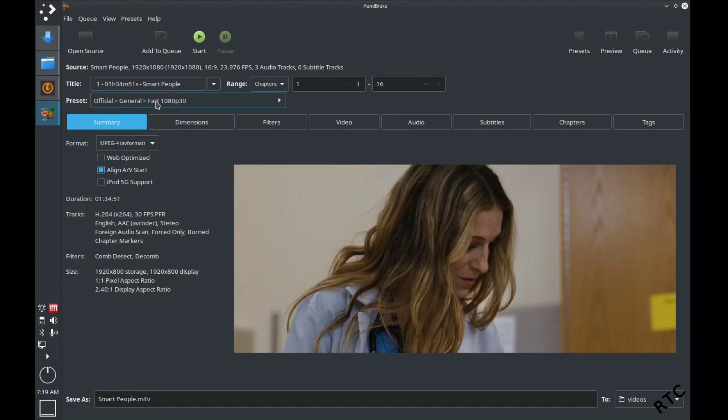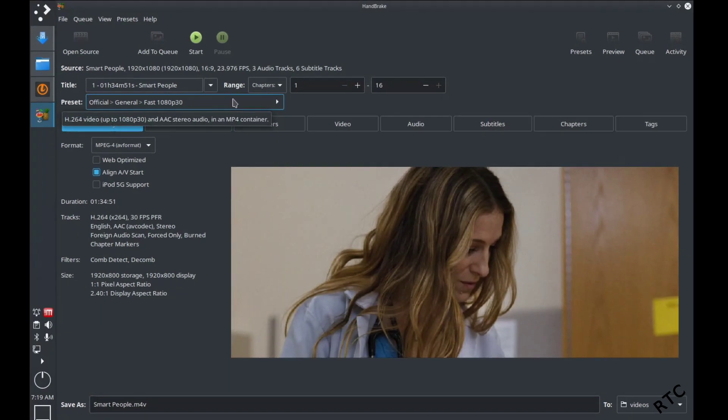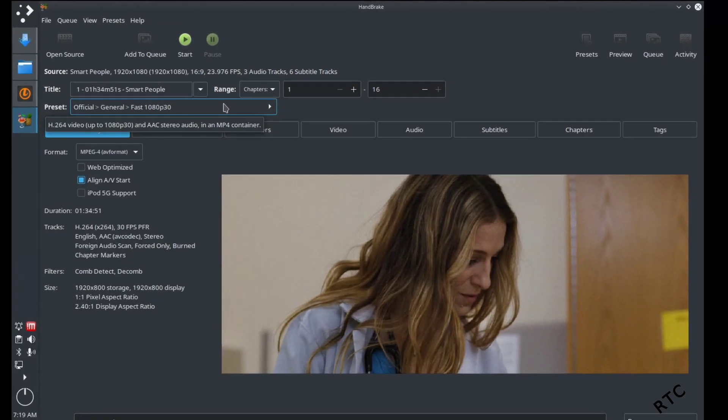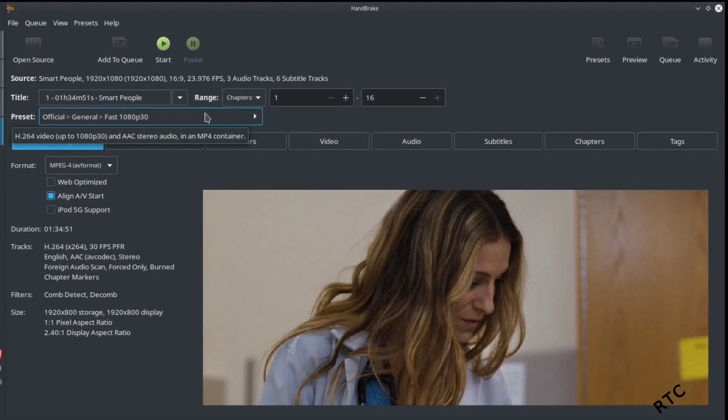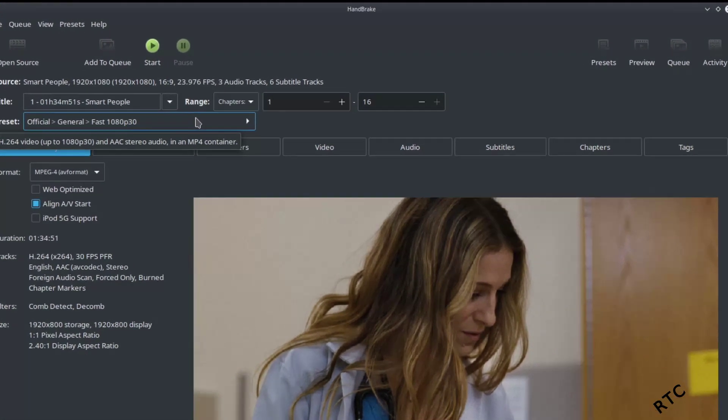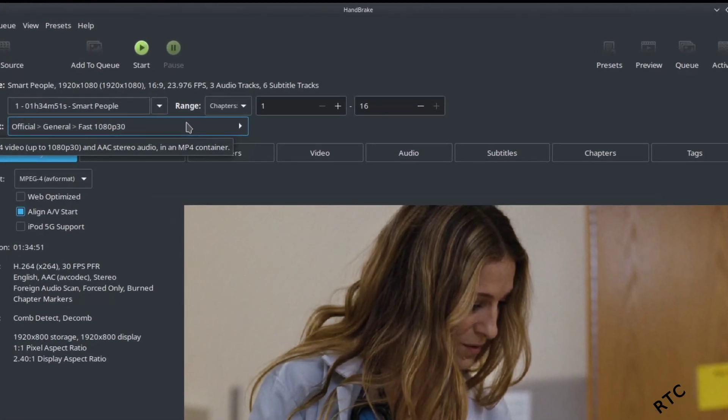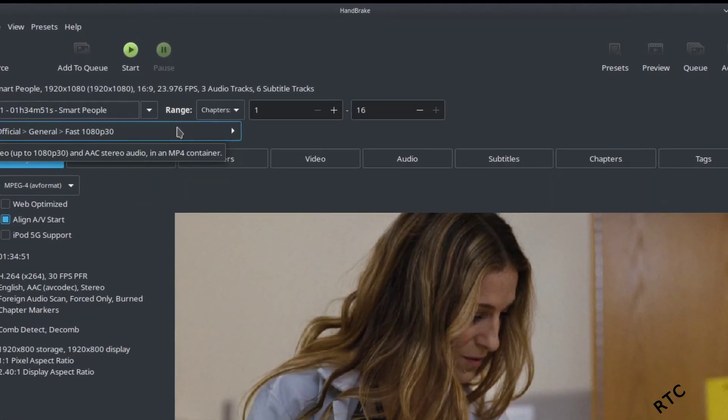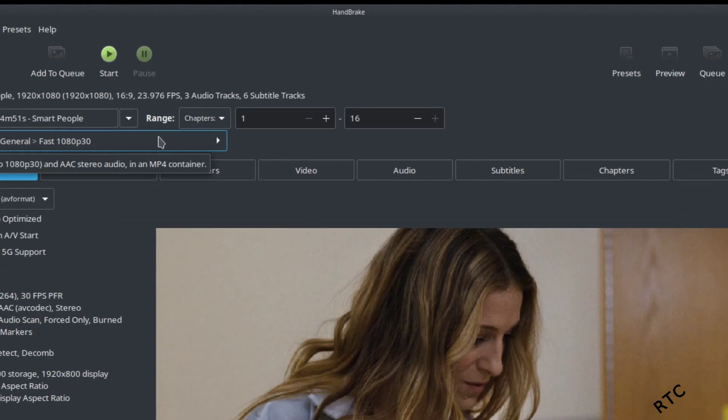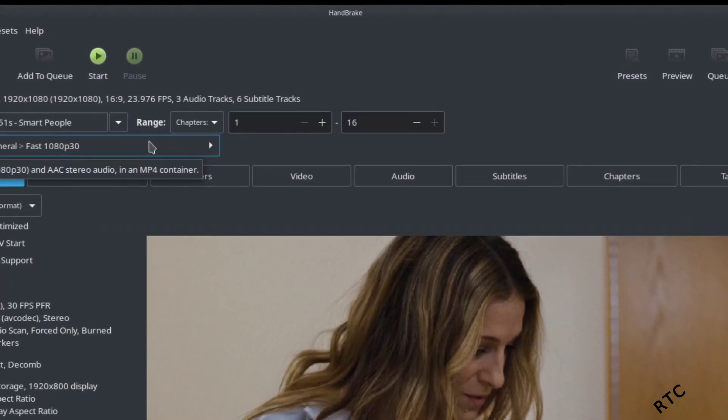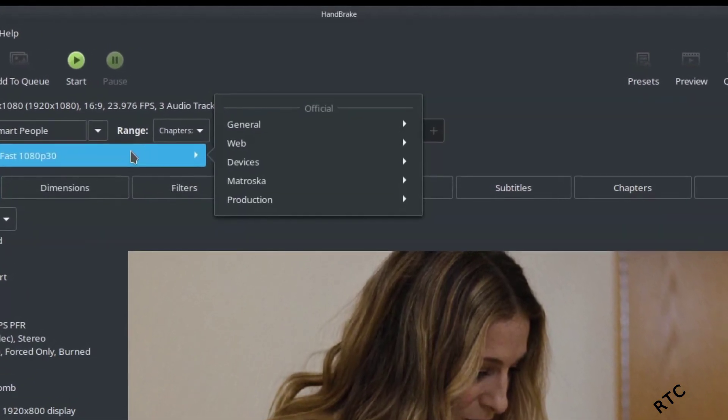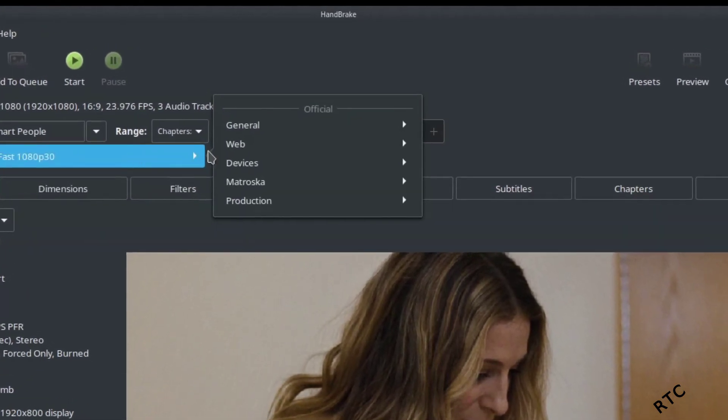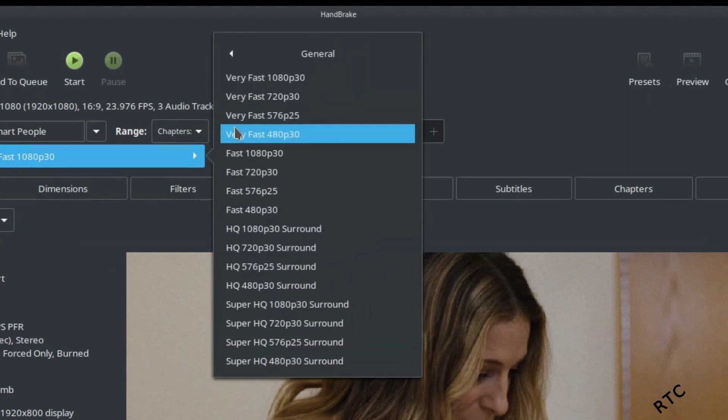I'm just going to use a slightly better rip just to illustrate the difference that you get in how long it takes to actually convert this file into a smaller size. So I'm going to General.